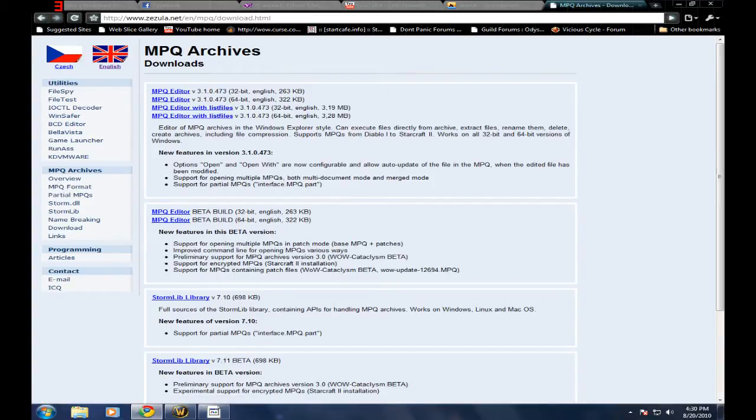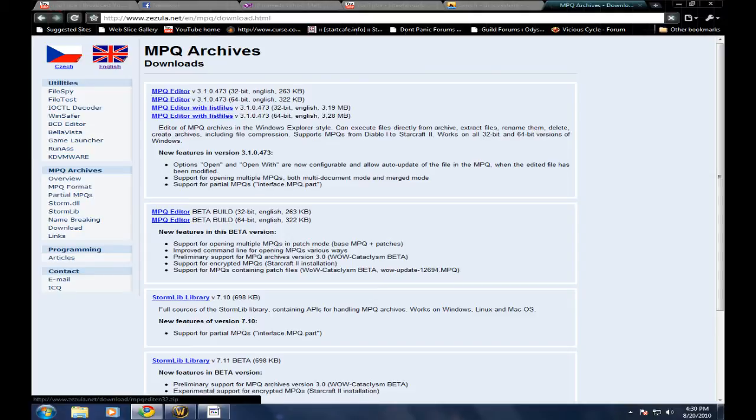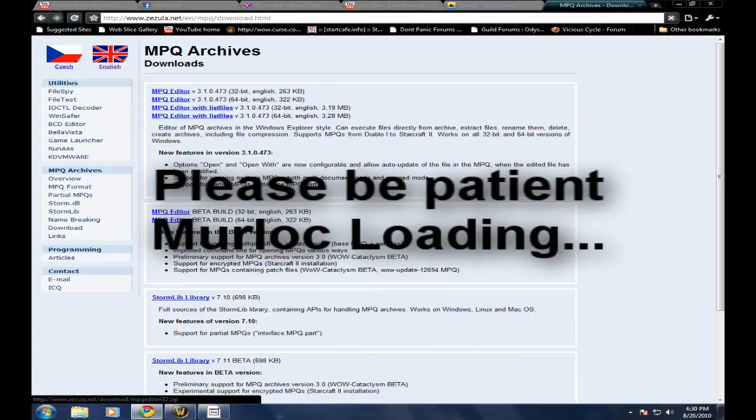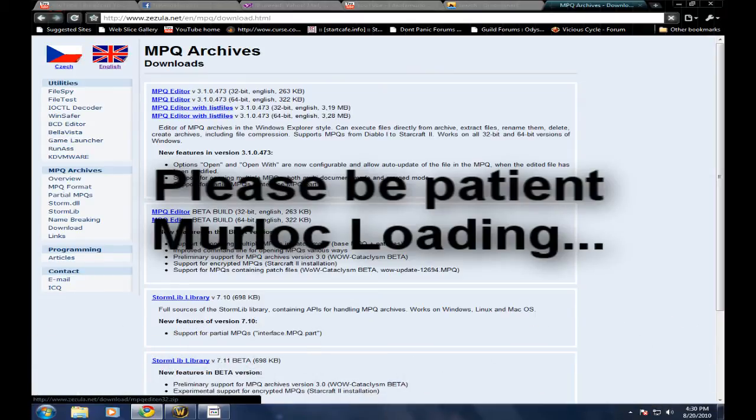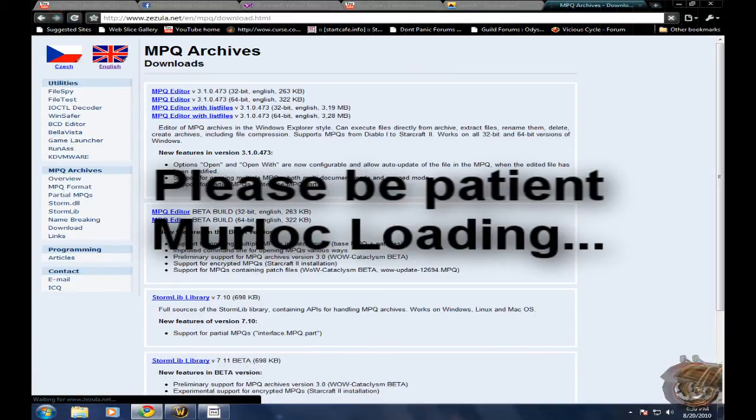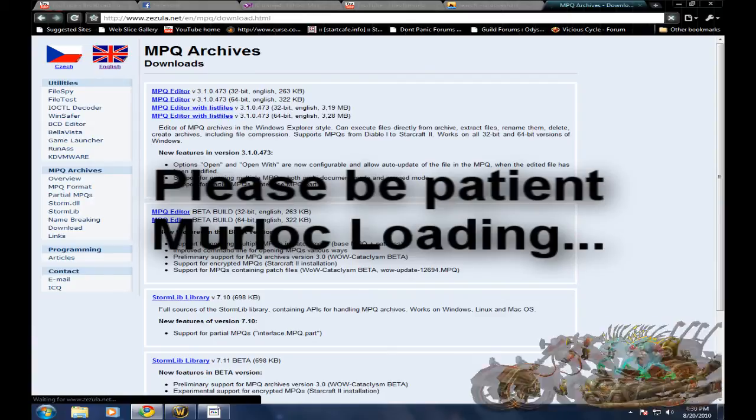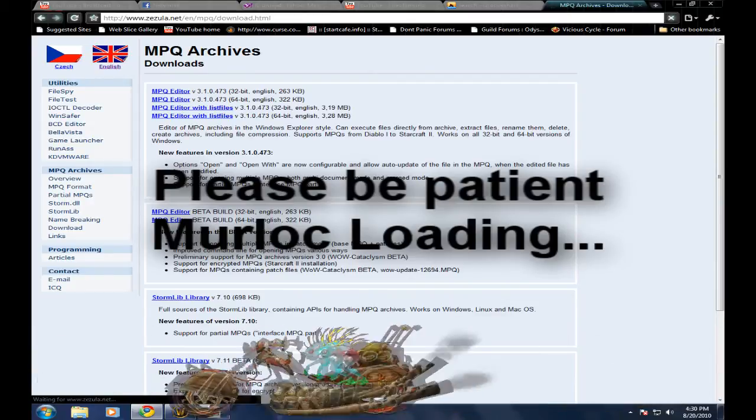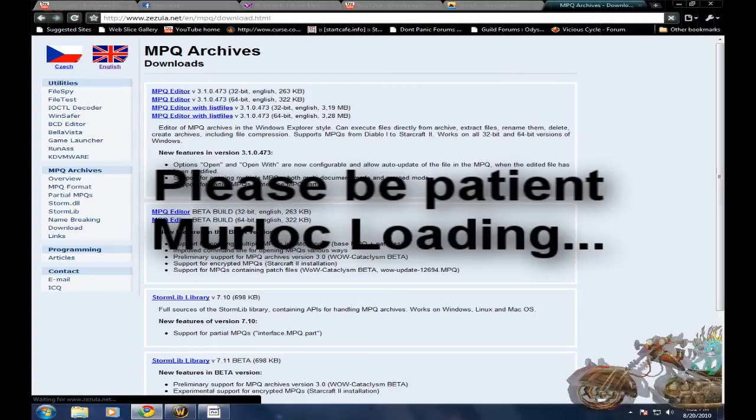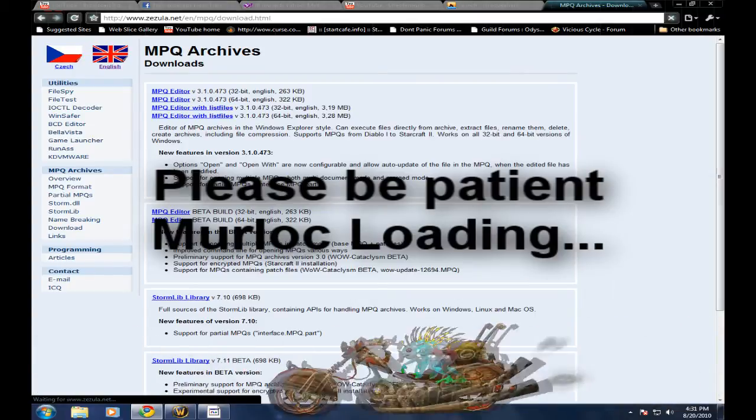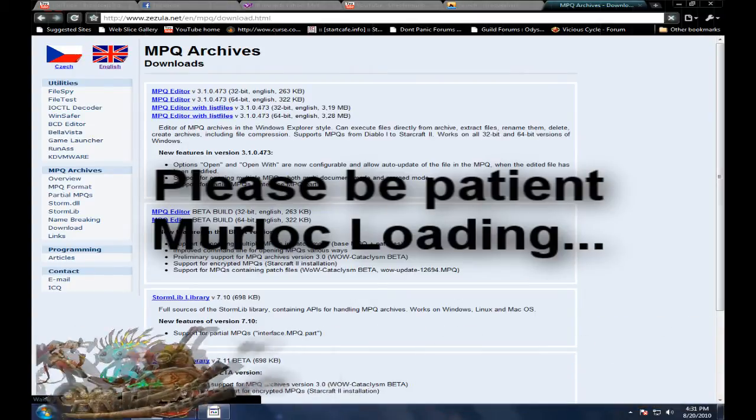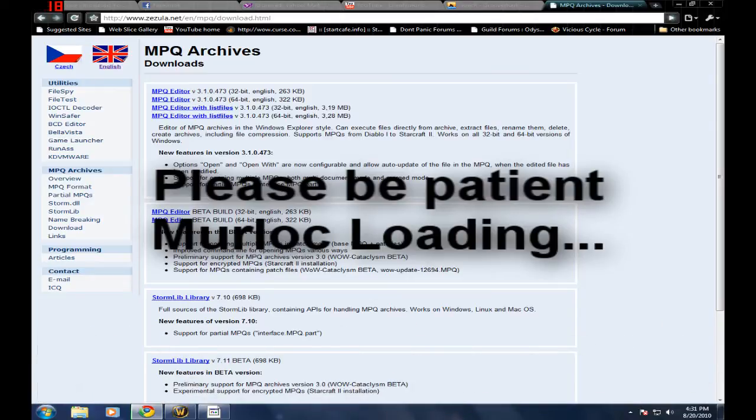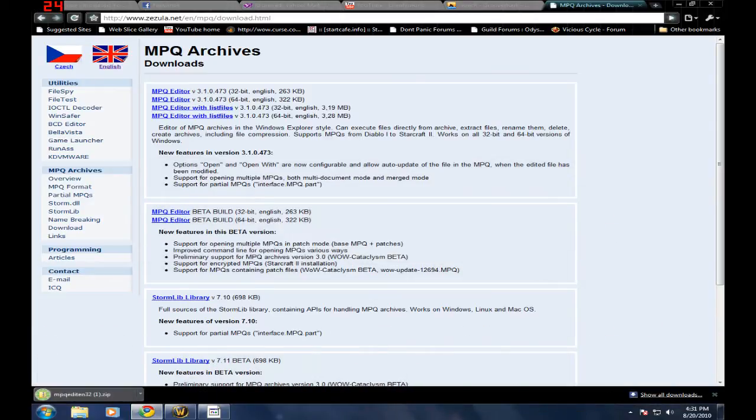Download the proper one that fits your operating system, usually it's 32-bit. Just click on it. Sometime today it should load. Okay, there it is.